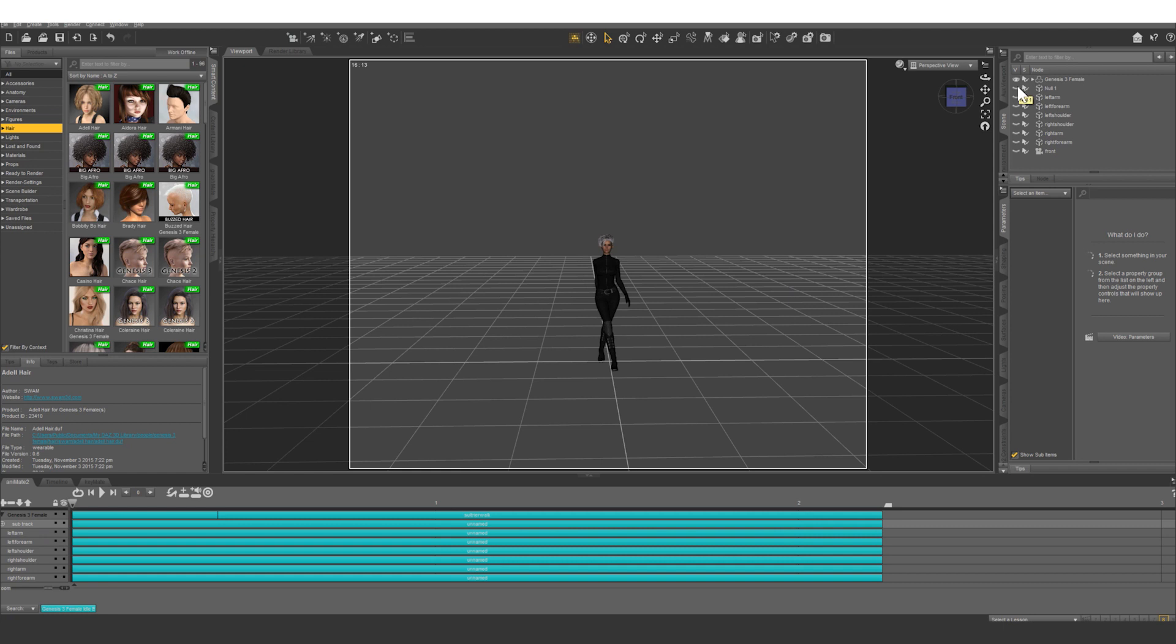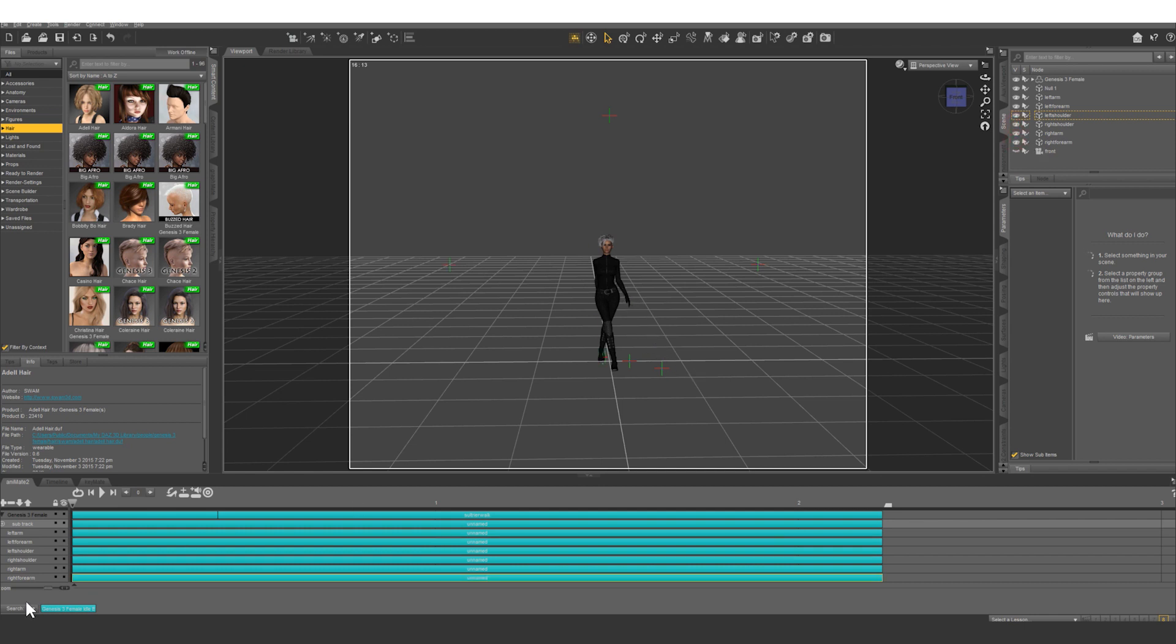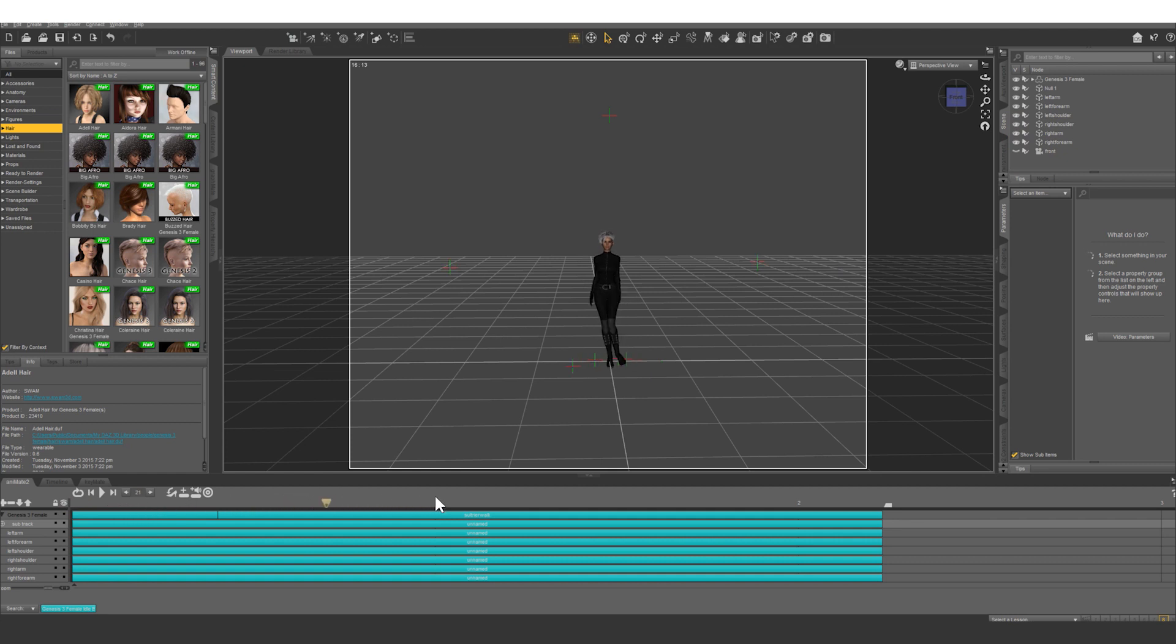Building off of the null technique, I went in and created more nulls for the forearm, the upper arm, and shoulder of both sides of the body. I then animated these swinging back and forth and then I pointed the corresponding bones at them so she gets a nice even looking animation.